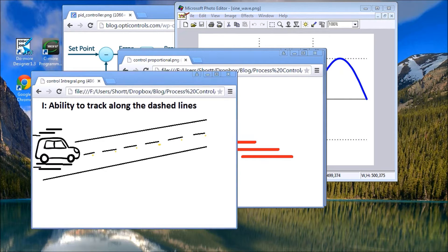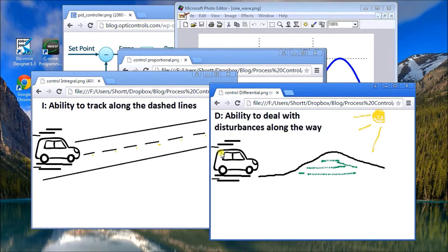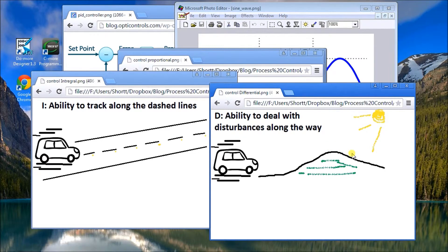The last component is derivative — the D in PID. Derivative handles external disturbances. If we're driving along and hit a hill, we climb up and come back down. Since PID is time-based, the D function allows us to deal with those external disturbances, adjusting the output as we go up and down the hill to keep us on track overall.